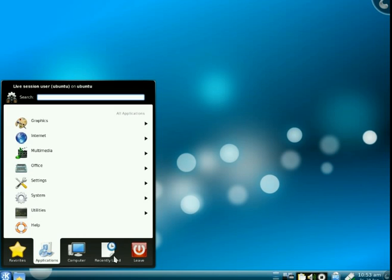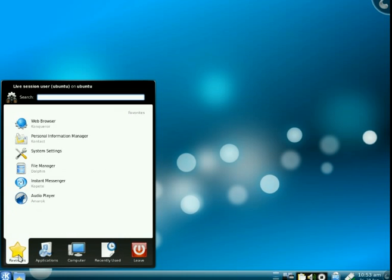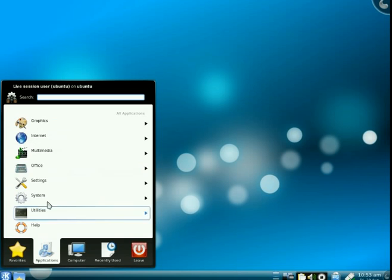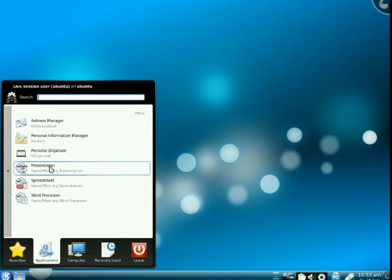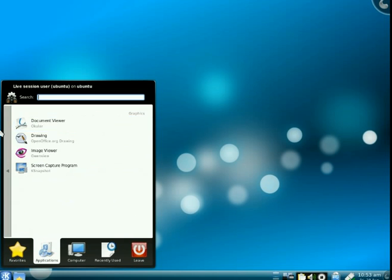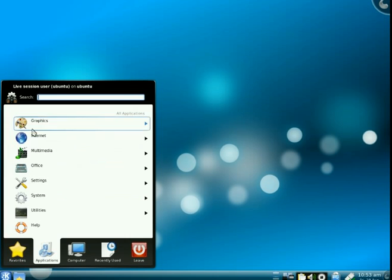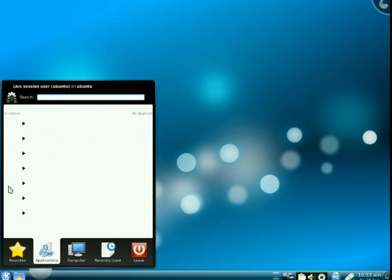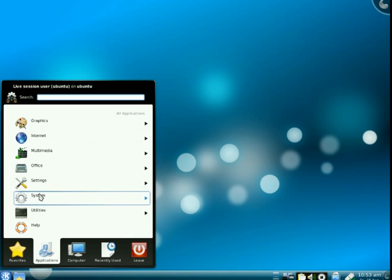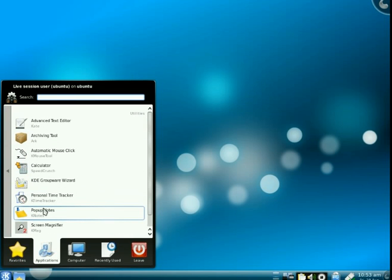This is the default start menu on KDE, where it allows you to easily manage your favorites, your applications, your computer, and your recently accessed applications. It looks a lot like Windows 7 and Windows Vista, whereas the GNOME one is a bit unique.